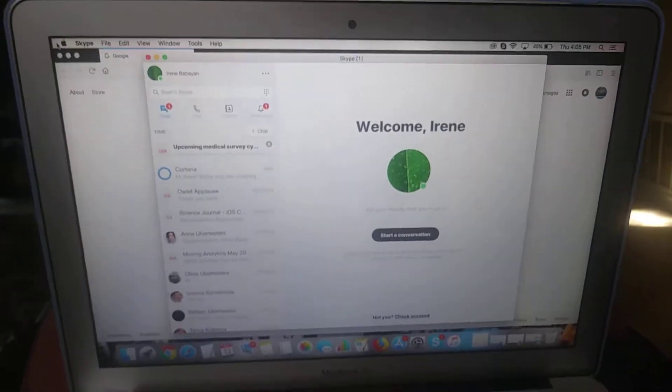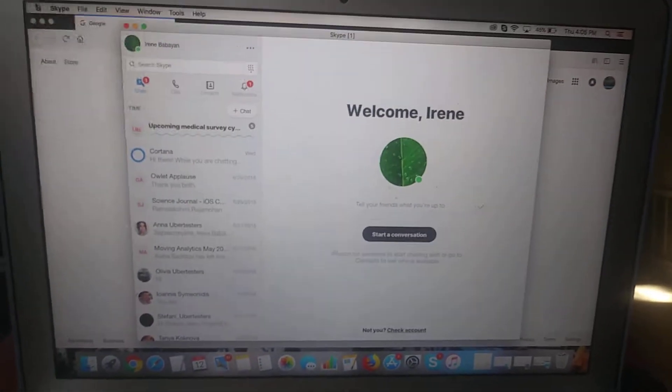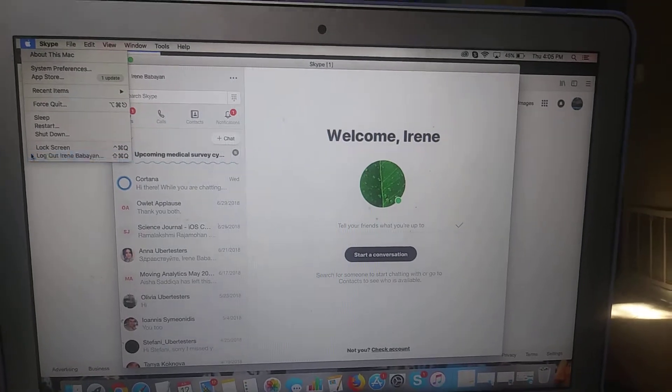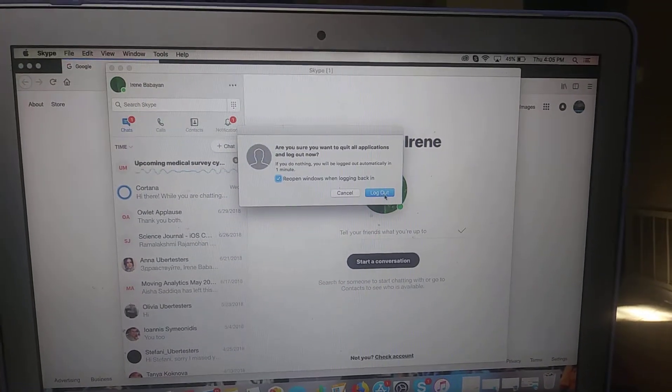And we're going to lock out the computer. Lock out.